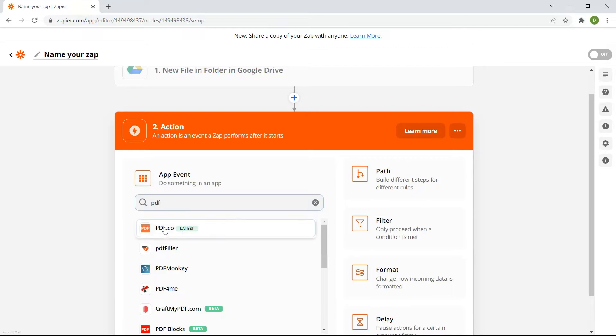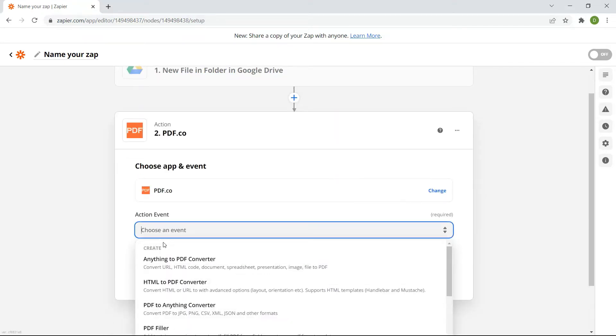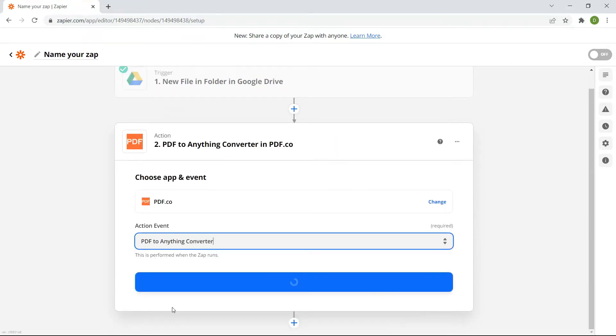Select the PDF.co app and choose the PDF to anything converter for the action event.